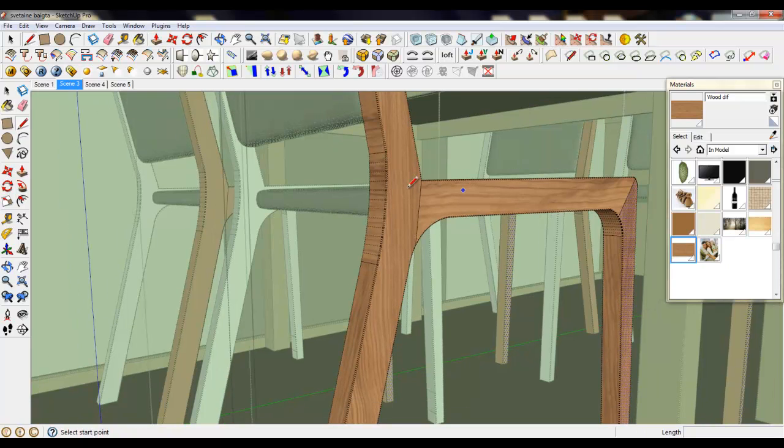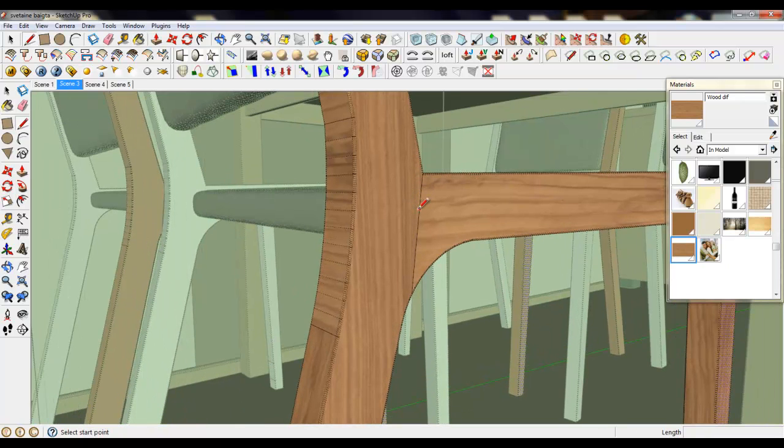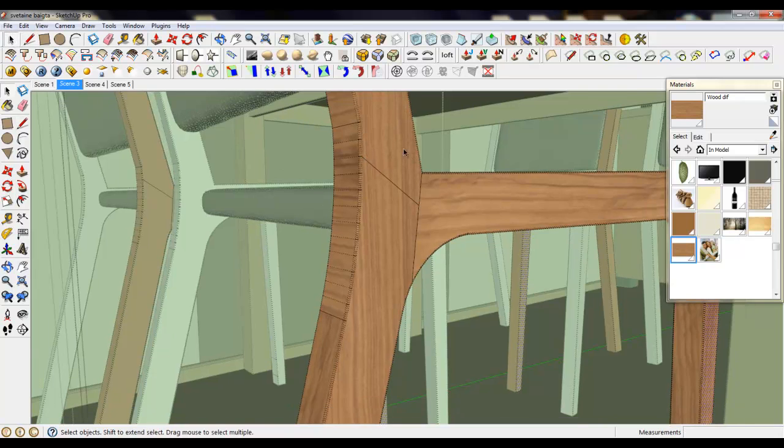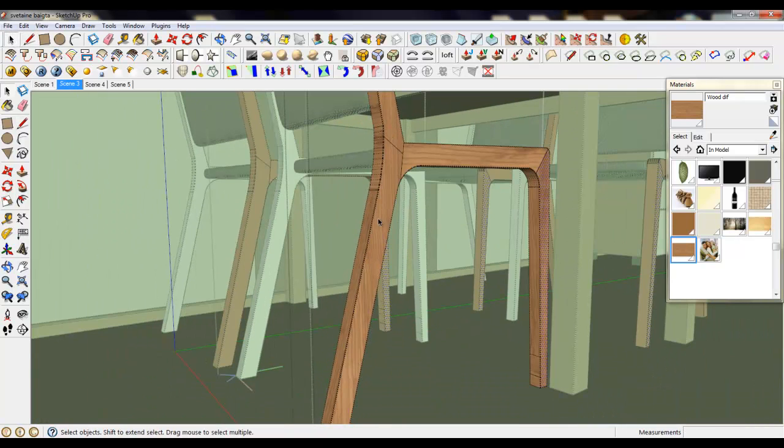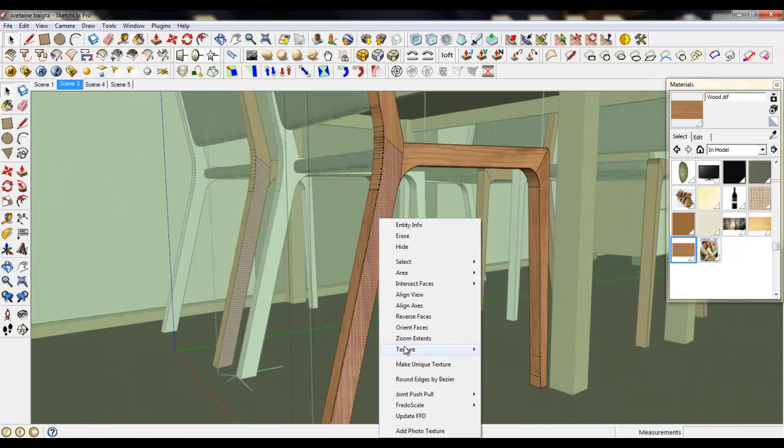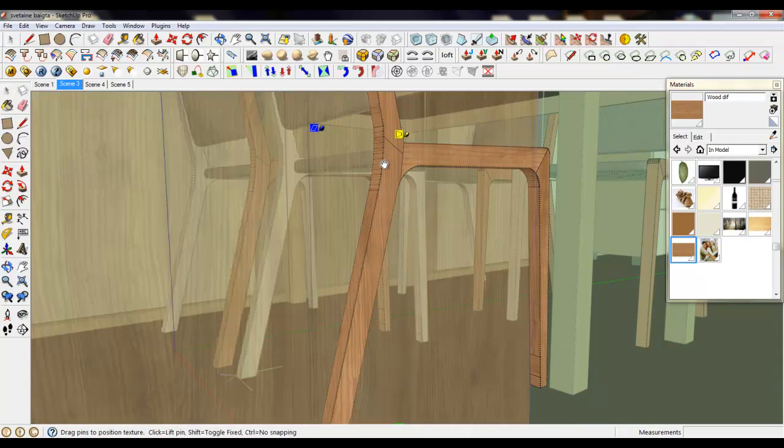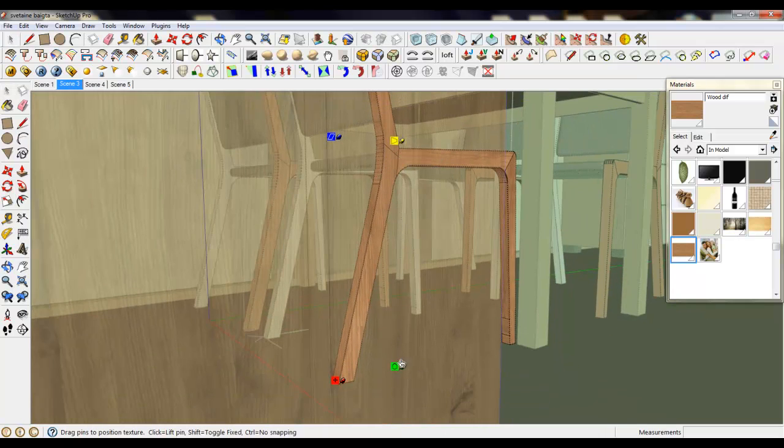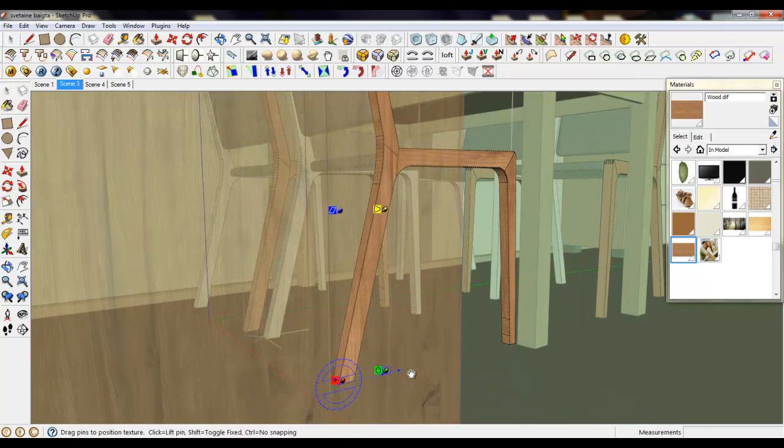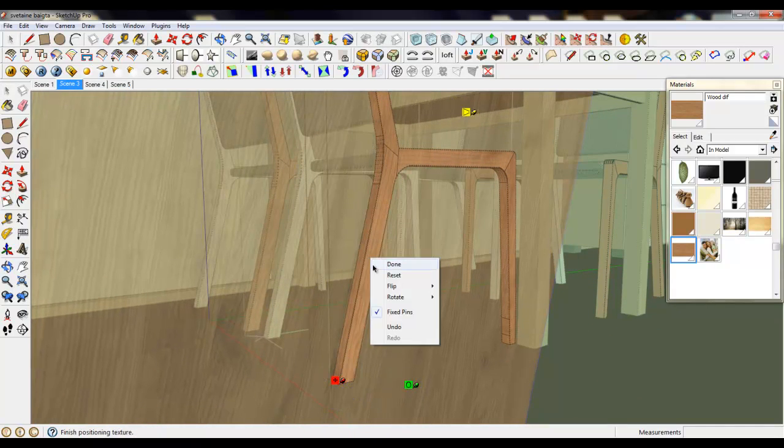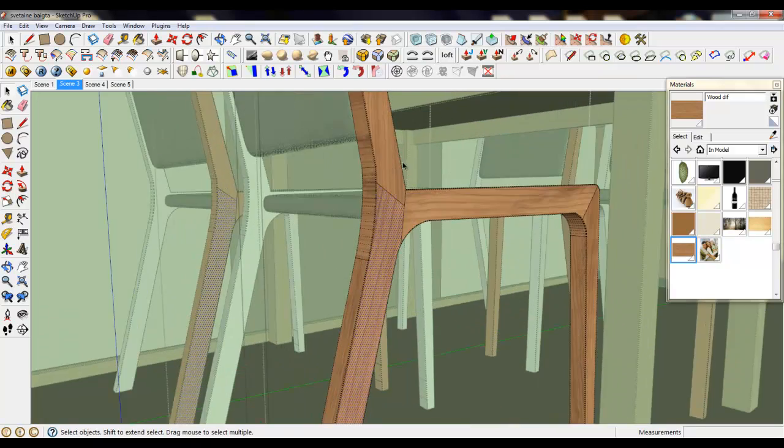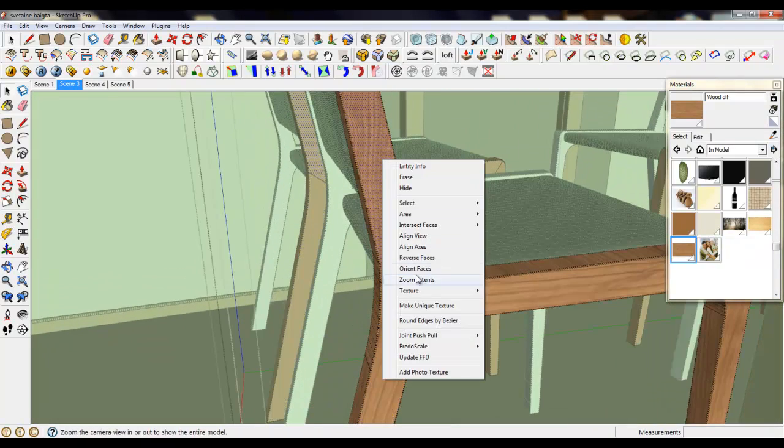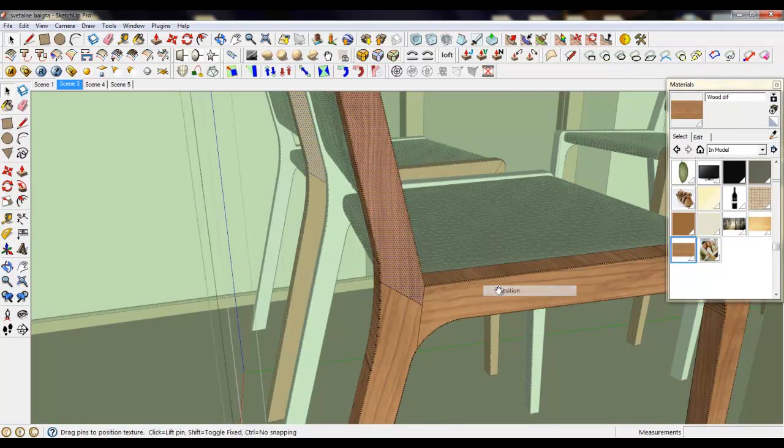Maybe let's separate these faces and rotate the texture a little bit. And rotate it. Also let's rotate this texture. Good.